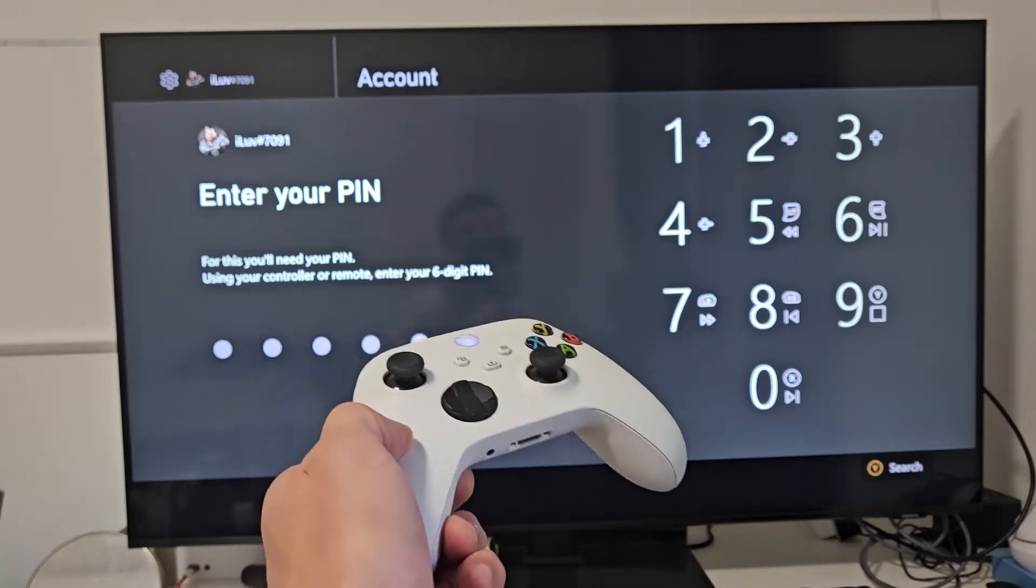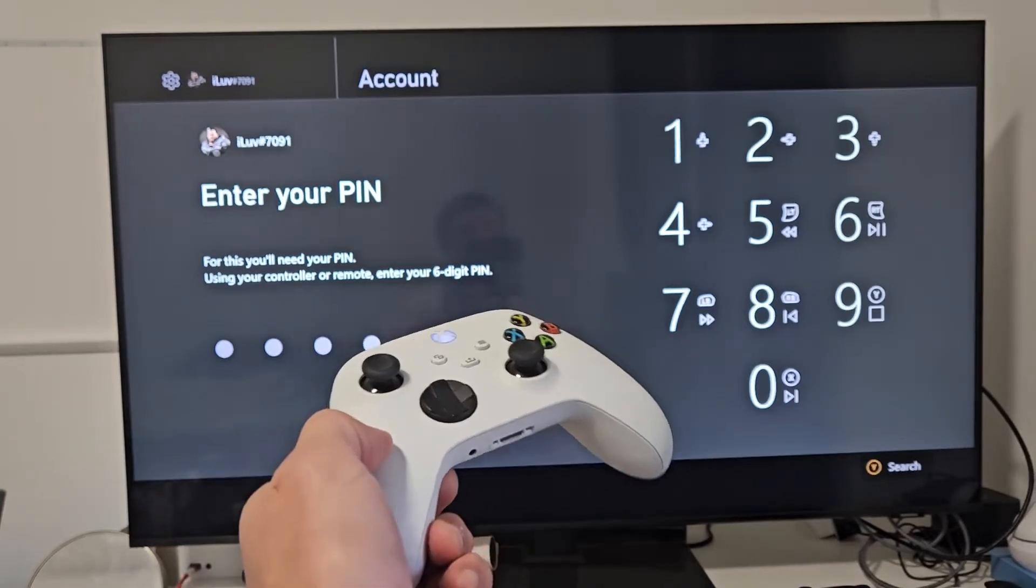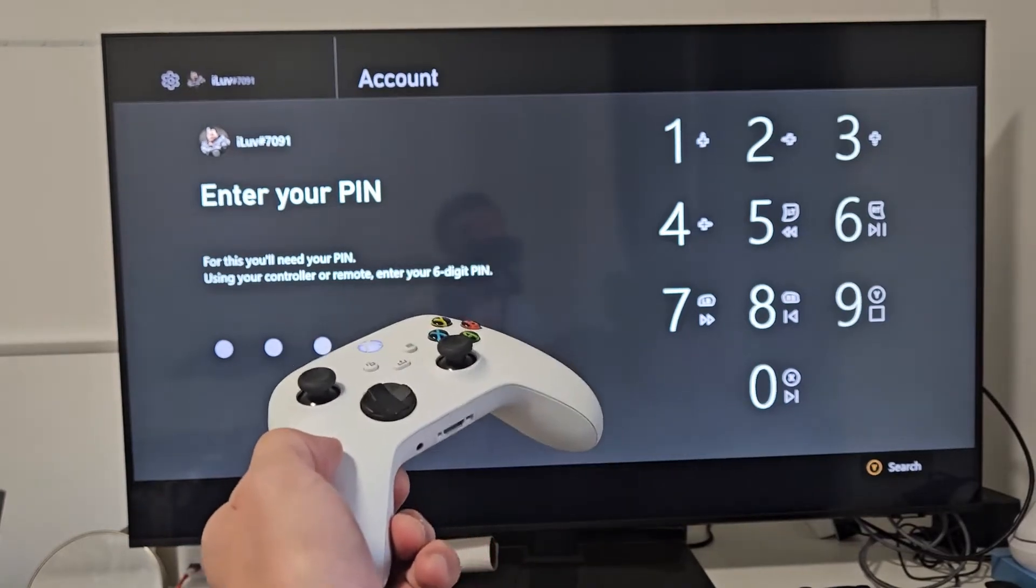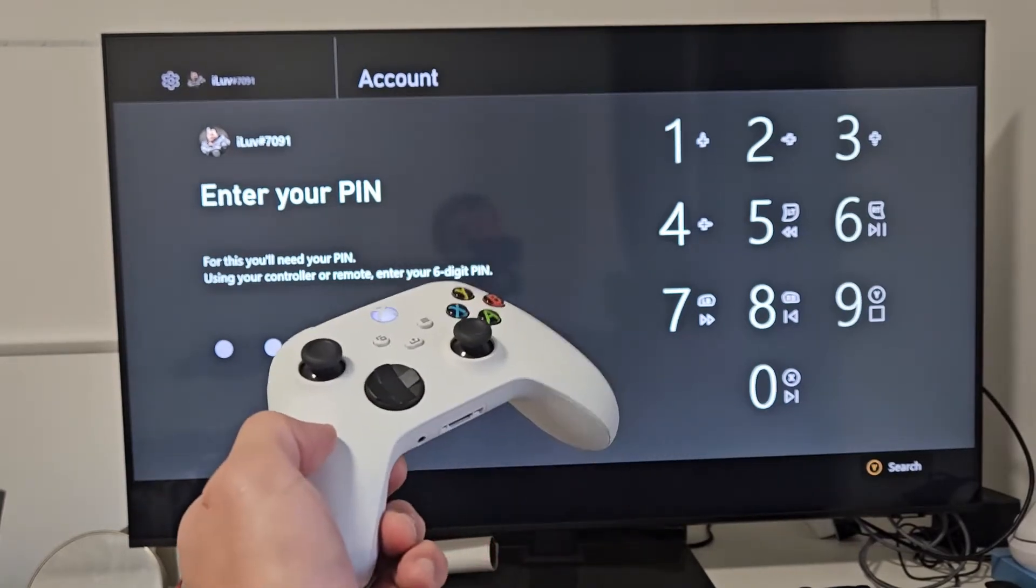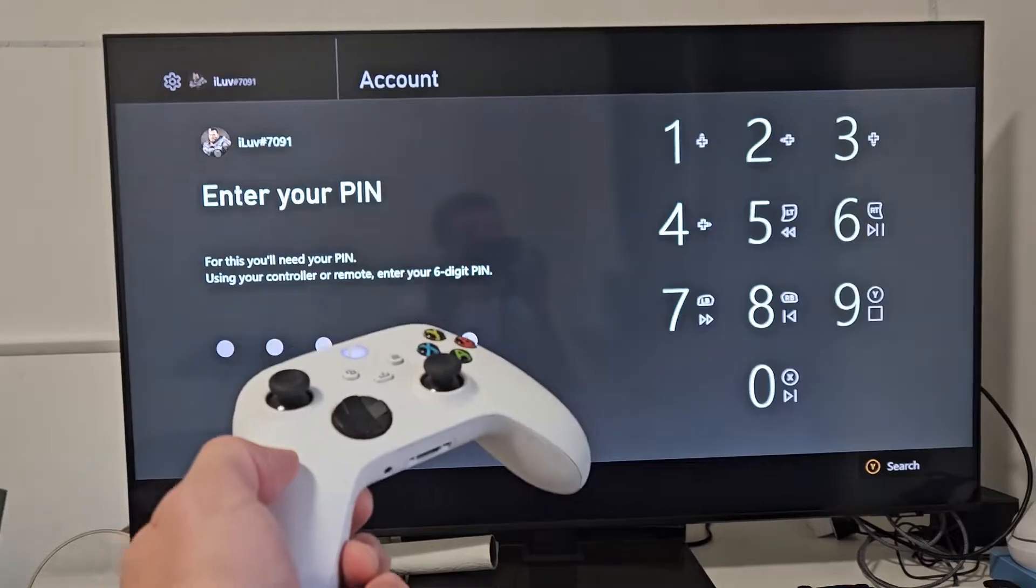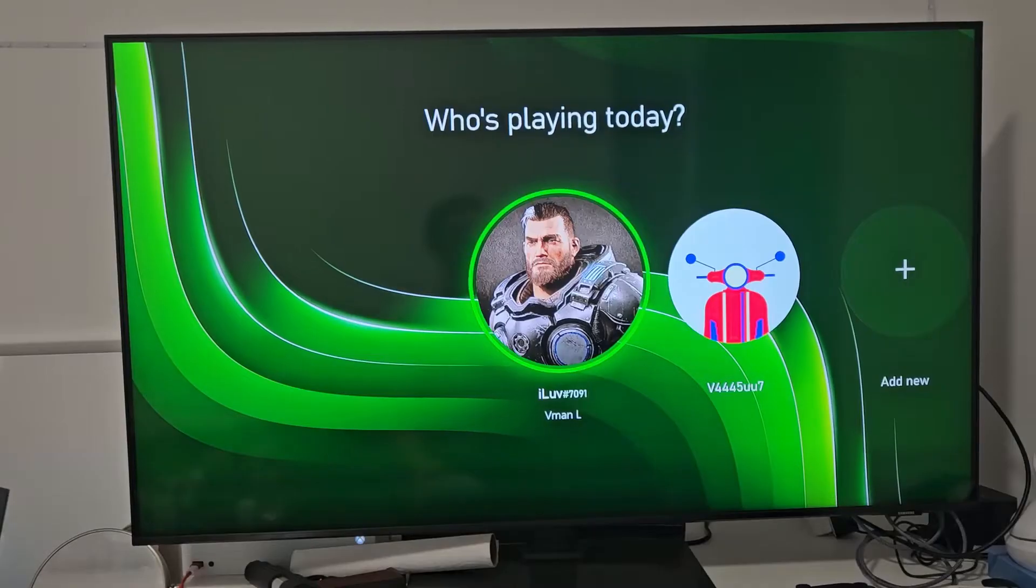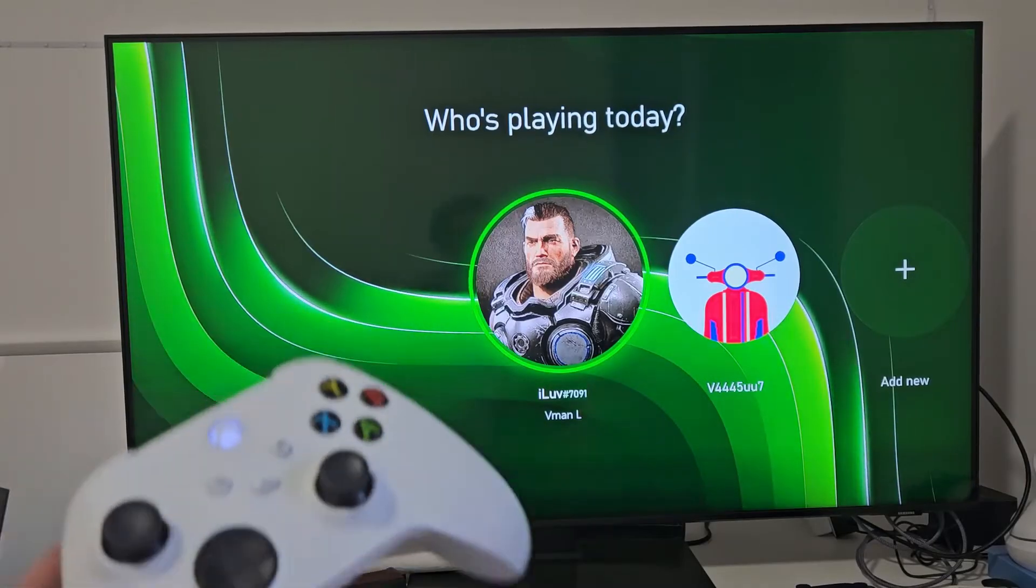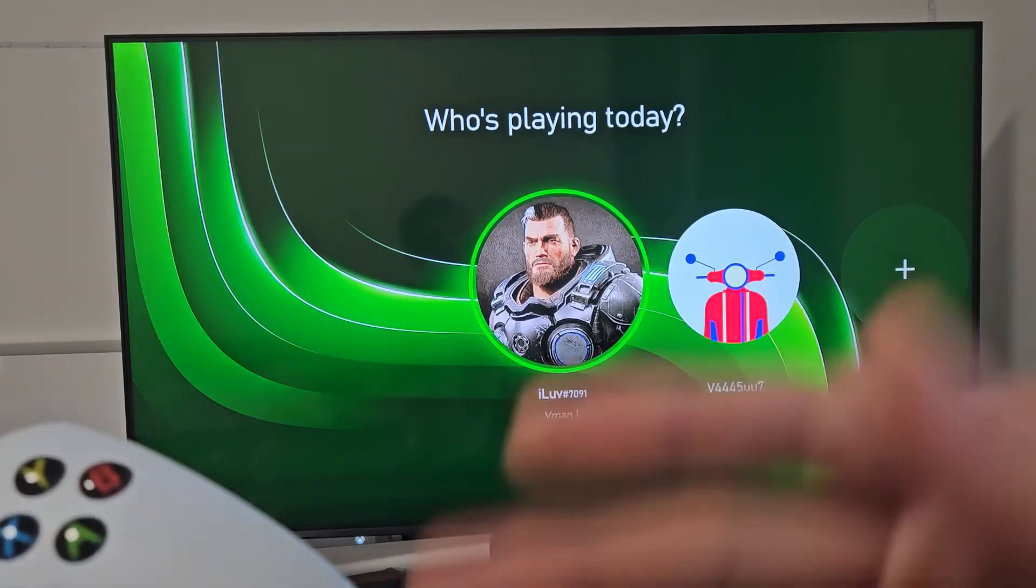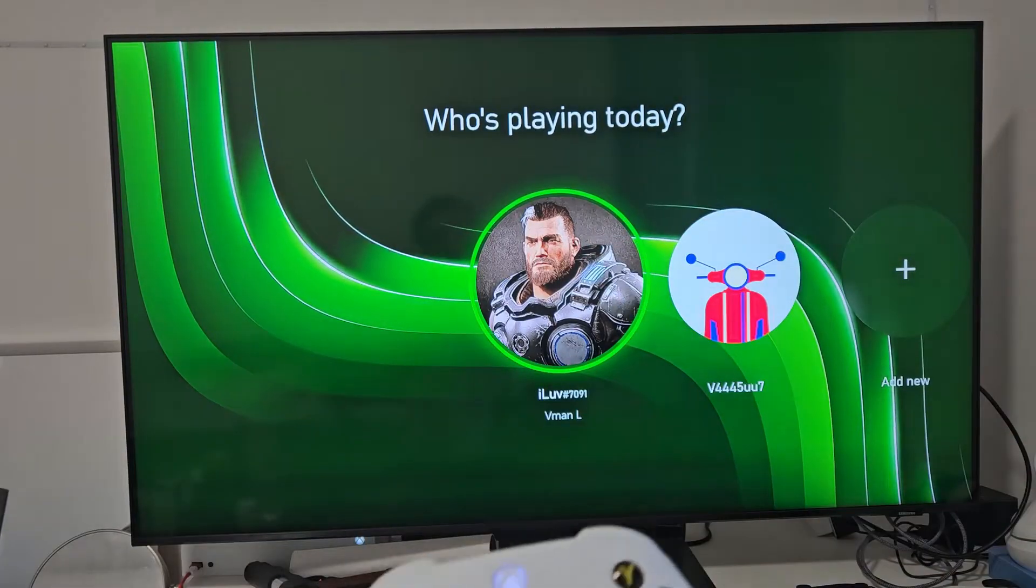I'm going to show you how to add a PIN or a password to your user account on your Xbox Series S or X. I'm going to show you how to delete it as well.